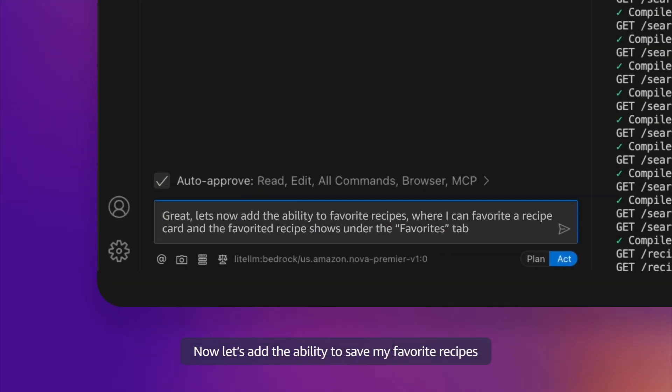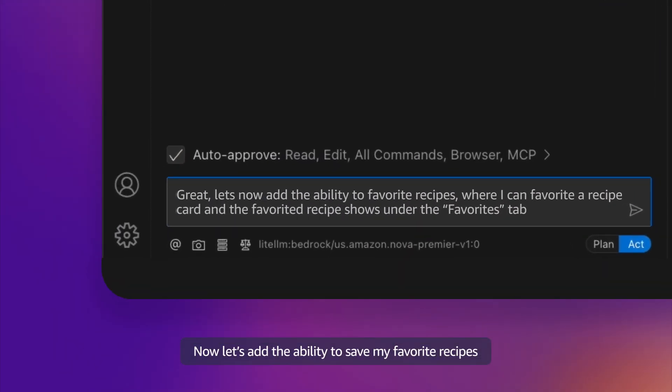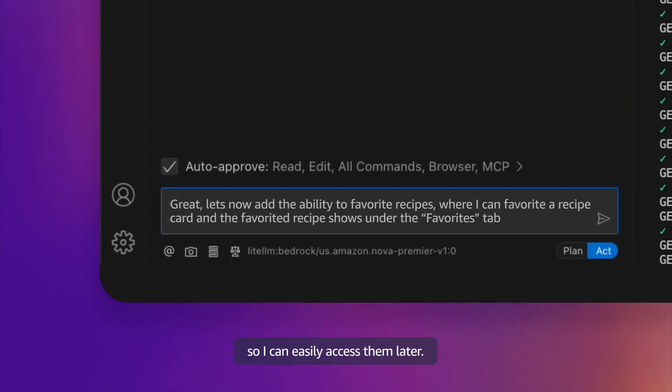Now let's add the ability to save my favorite recipe so I can easily access them later.